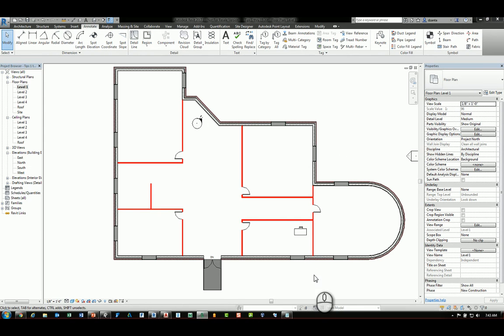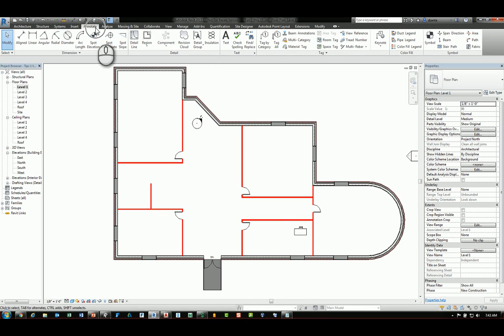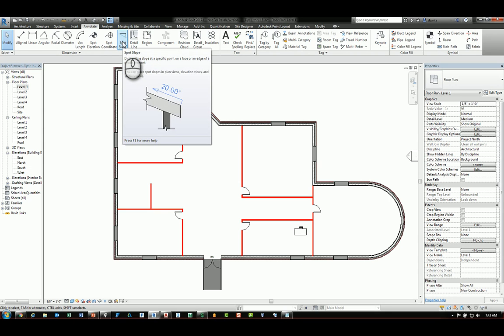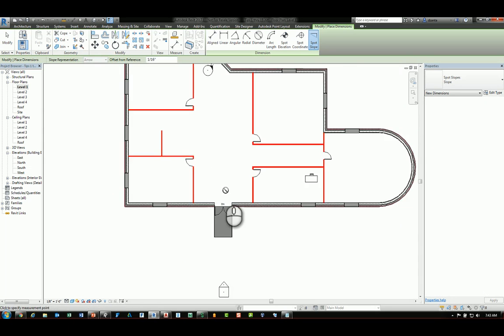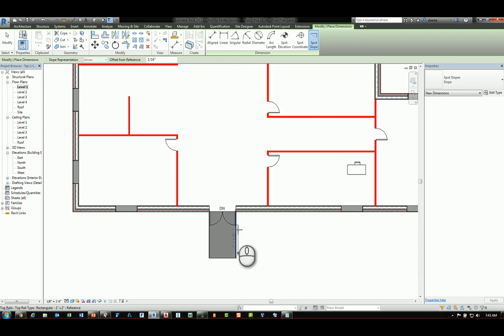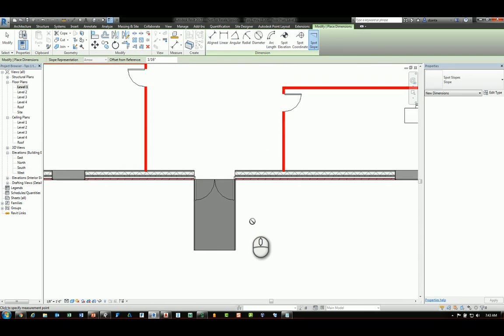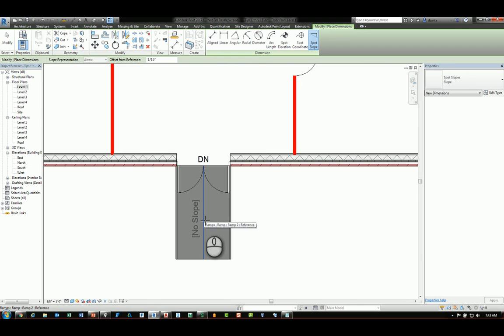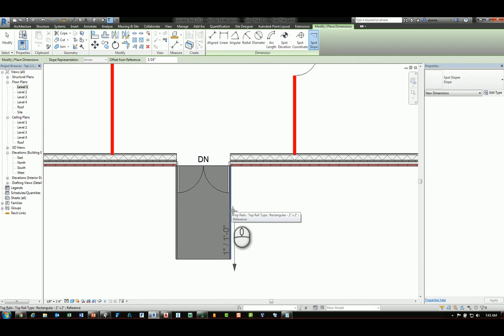So the next tip has to do with putting in a spot slope annotation, which is located in the annotate tab of the ribbon dimension panel. You'll see spot slope. If I start the command and go to a plan view and try to place my annotation on an object such as this ramp, it'll say no slope. Interestingly enough, it will give you the slope of the railing that is on that ramp.